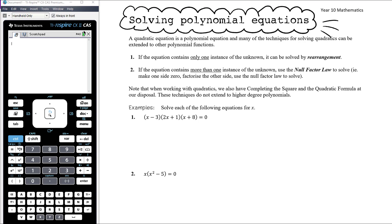Solving polynomial equations — probably mostly focused on cubics, a couple of quartics. A quadratic equation is a polynomial equation, and many of the techniques we use for solving quadratics can be extended to polynomials. Our first step when solving a quadratic is: if we have only one instance of the unknown we can solve it by rearrangement. We don't want to expand brackets if we can get x on its own. If we can't solve by rearrangement, we try to use the null factor law — make one side zero, factorise the other side.